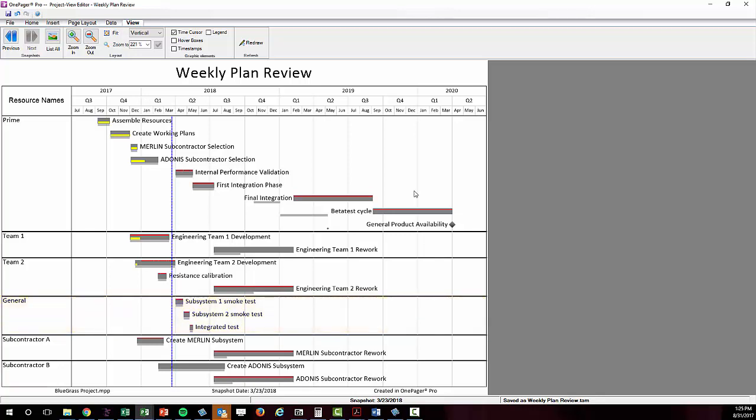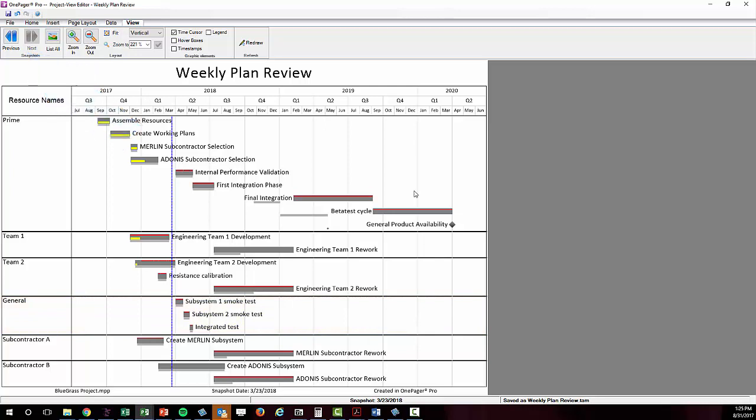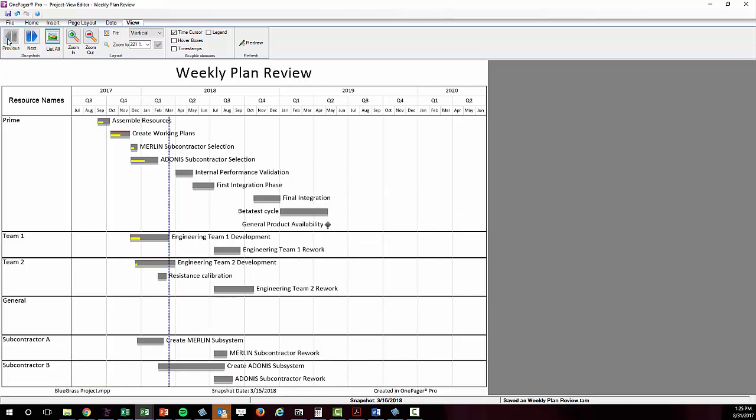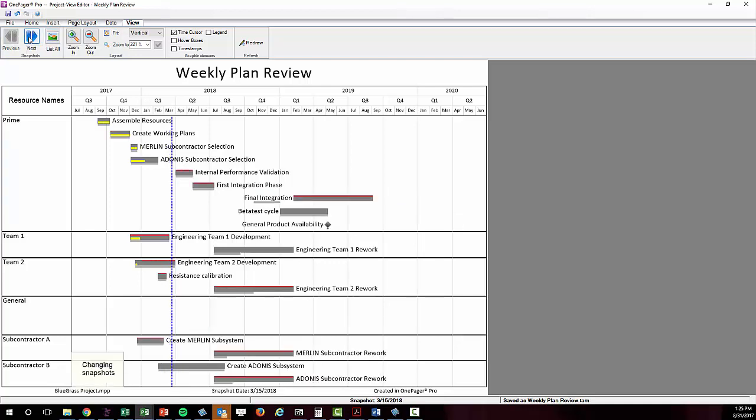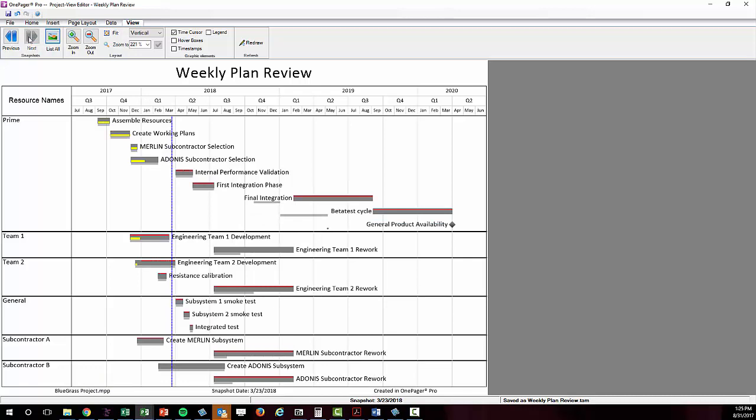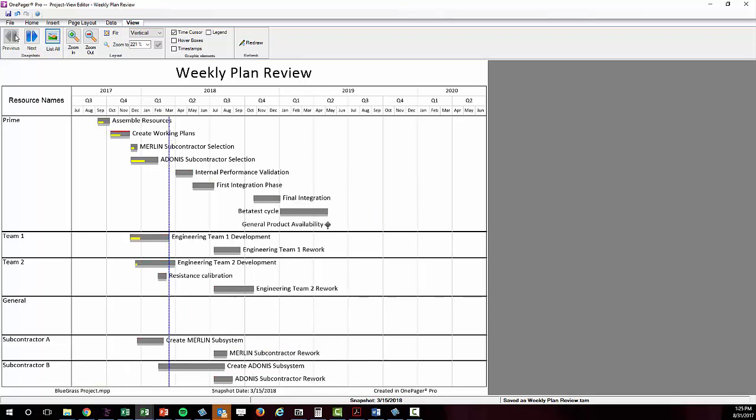Notice that I also have a previous button illuminated in my View tab now on the upper left, and if I click it, I'll be taken back in time to the previous snapshot. If I bounce back and forth between the two, you'll notice that I'm essentially animating what's changed from one report iteration or snapshot to the next.